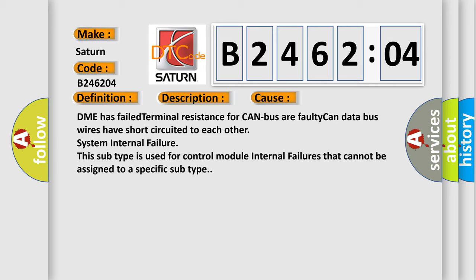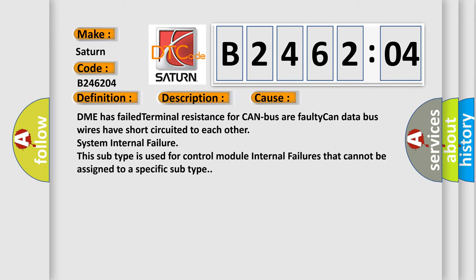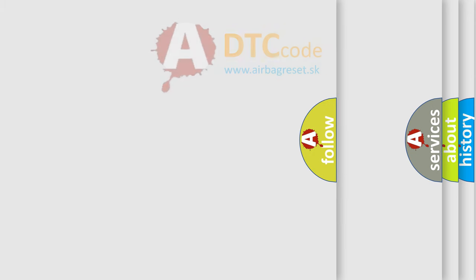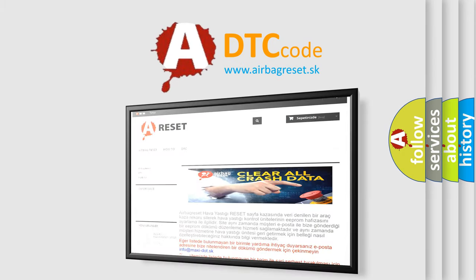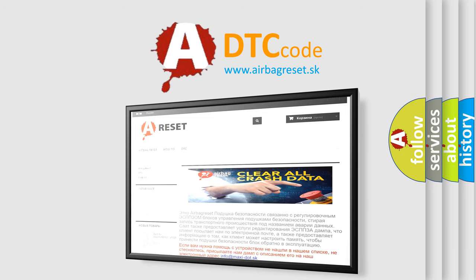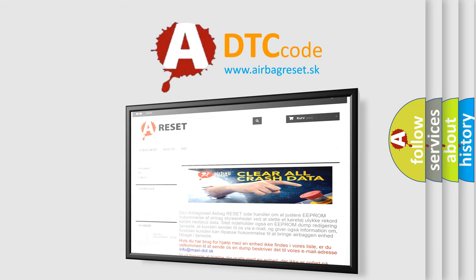The airbag reset website aims to provide information in 52 languages. Thank you for your attention and stay tuned for the next video.